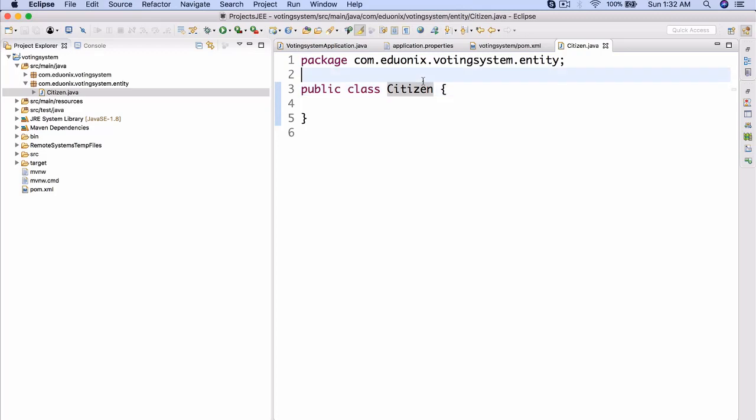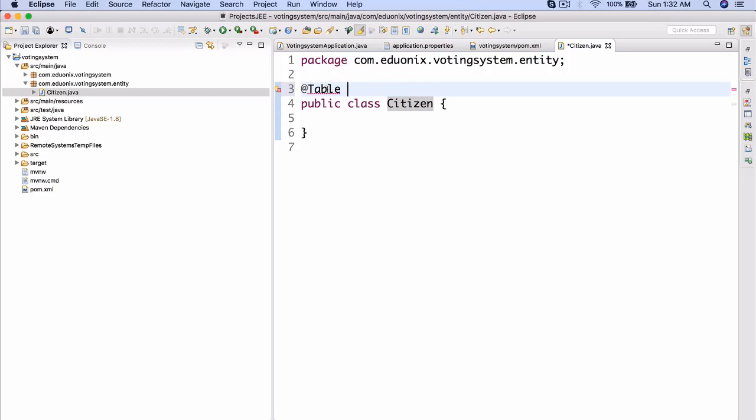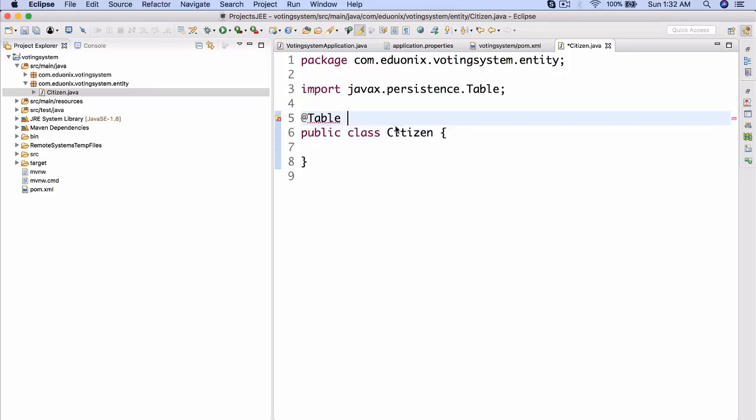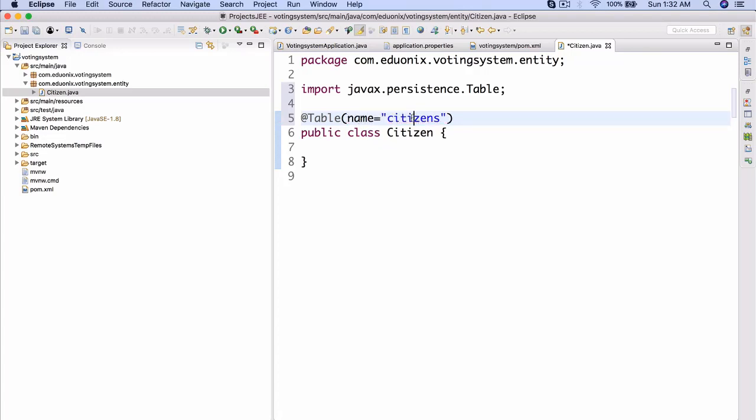Now our class Citizen will have the annotation @Table. Let me actually import it. Let's import javax.persistence is usually the best and then the table. And then we're going to have the table name as citizens. Now there is some argument over whether when we create something like this, name equals citizens. There we go. All right.